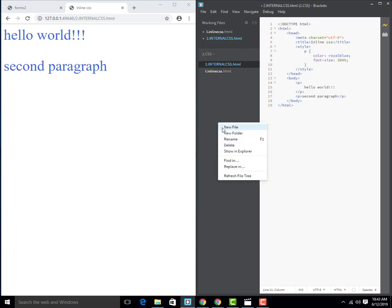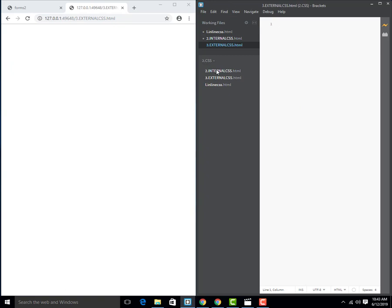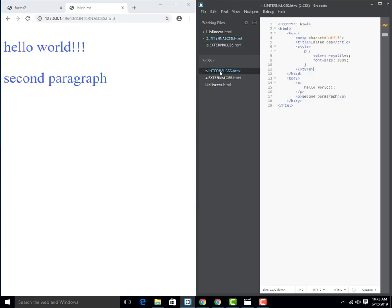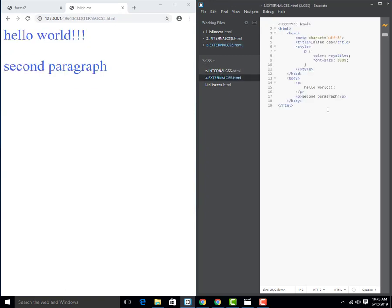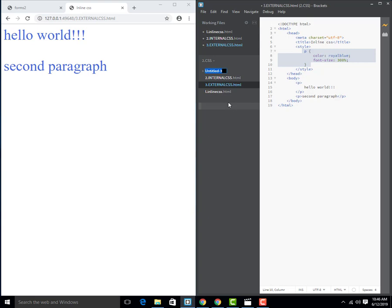To get started, create a new file and name it externalcss.html. Now, how it works — we have a style element in the same file, but we will add external CSS to an external file instead. For that, let's create a new folder and name it CSS.